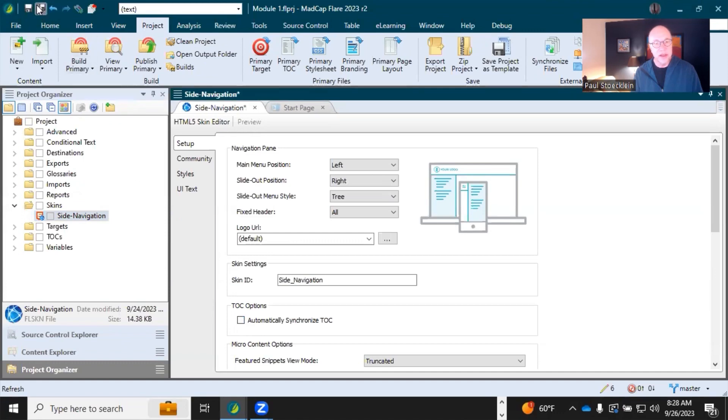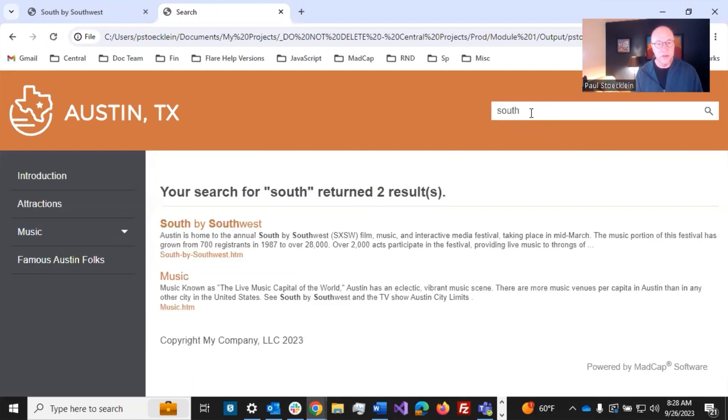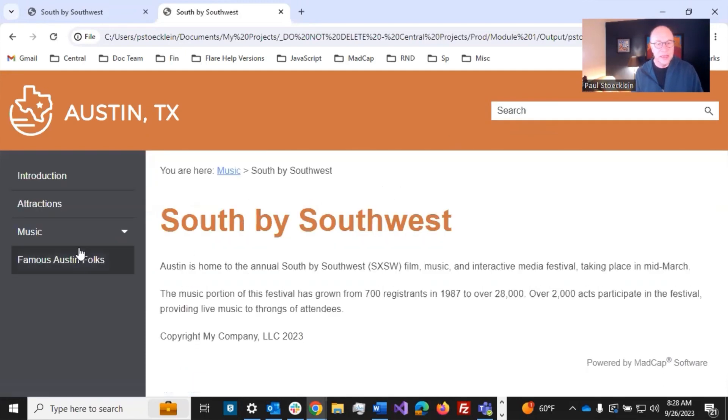So if I deselect that and build and view again, I'll do the same thing. Look for South, open this. It doesn't expand this to show where it is in the TOC.